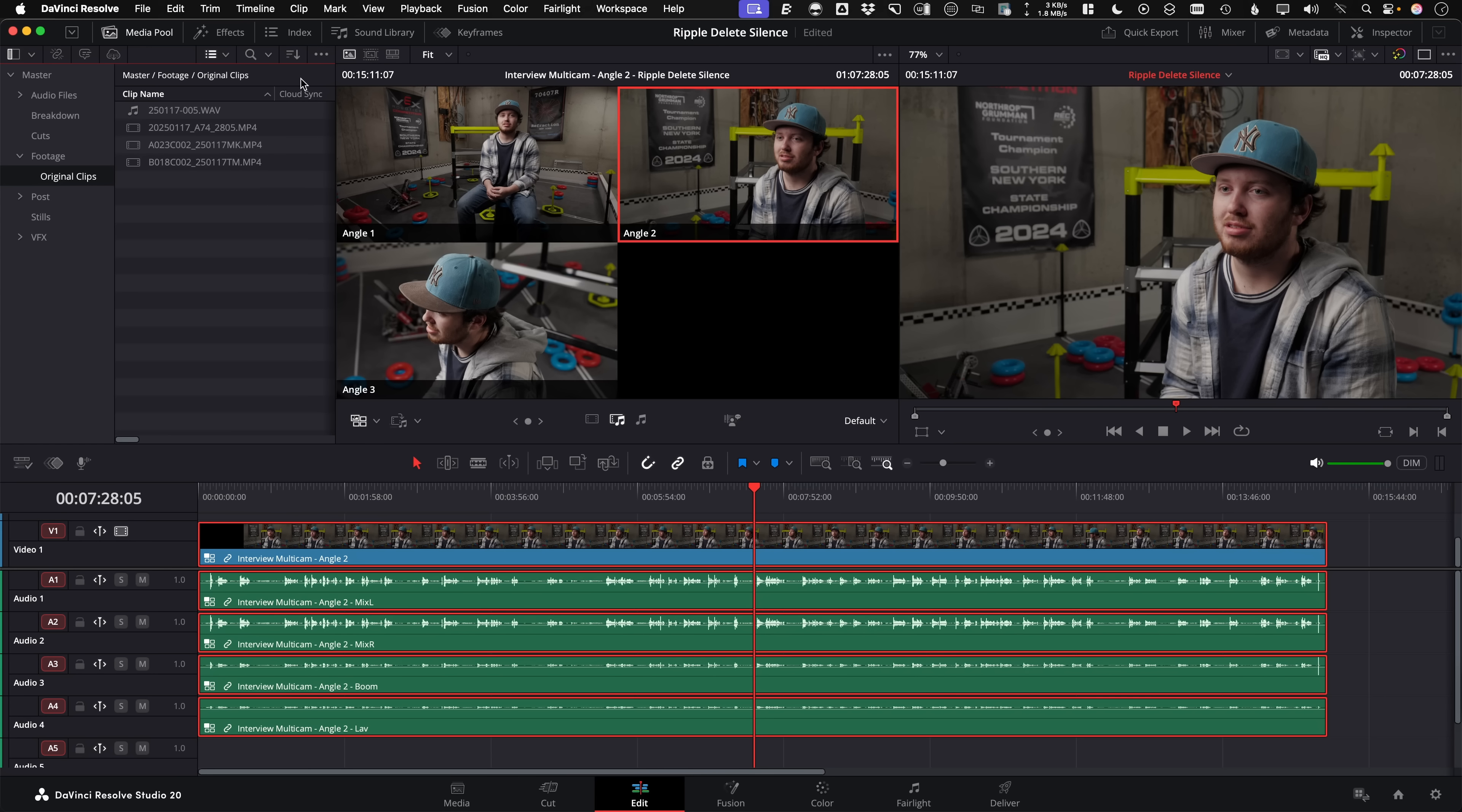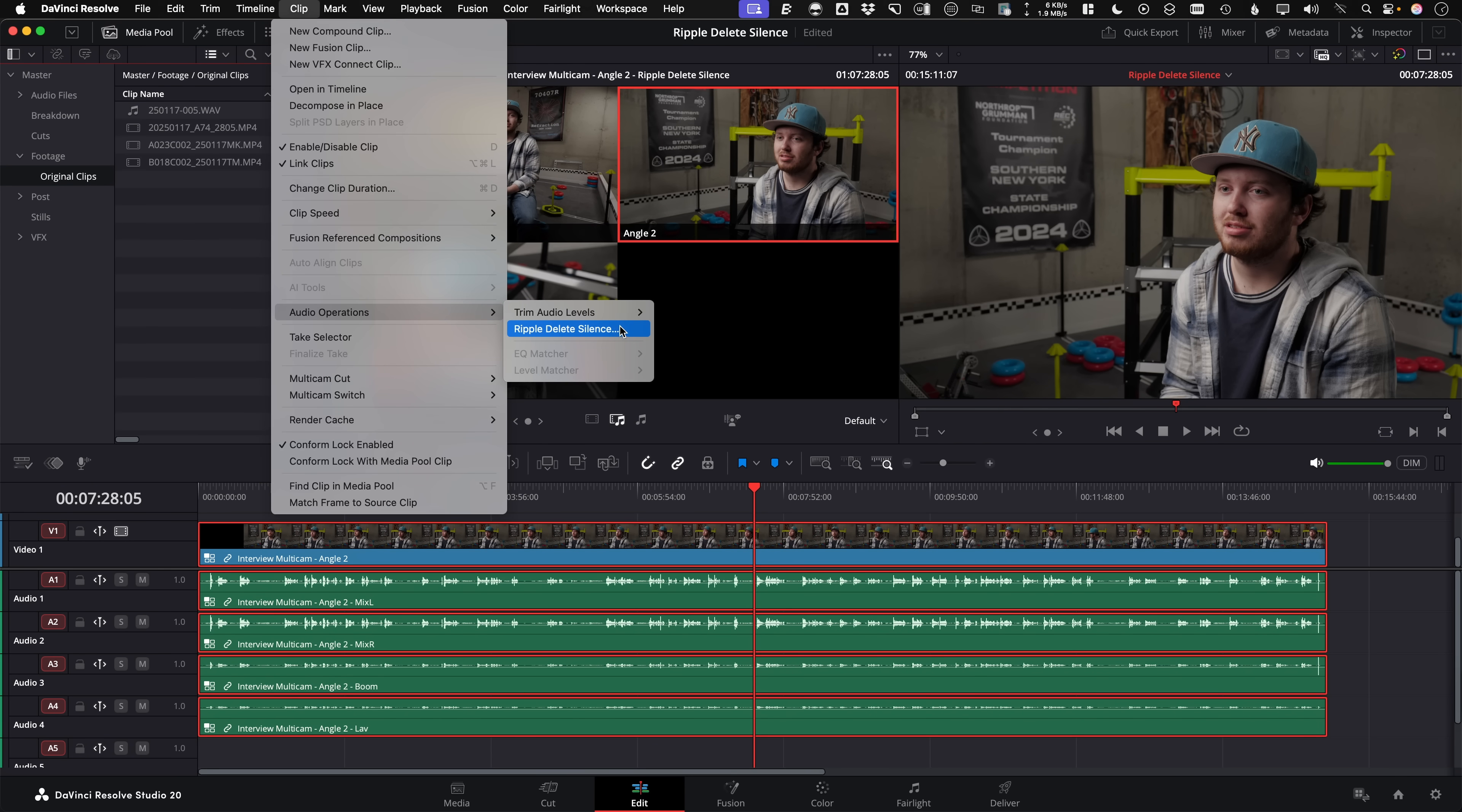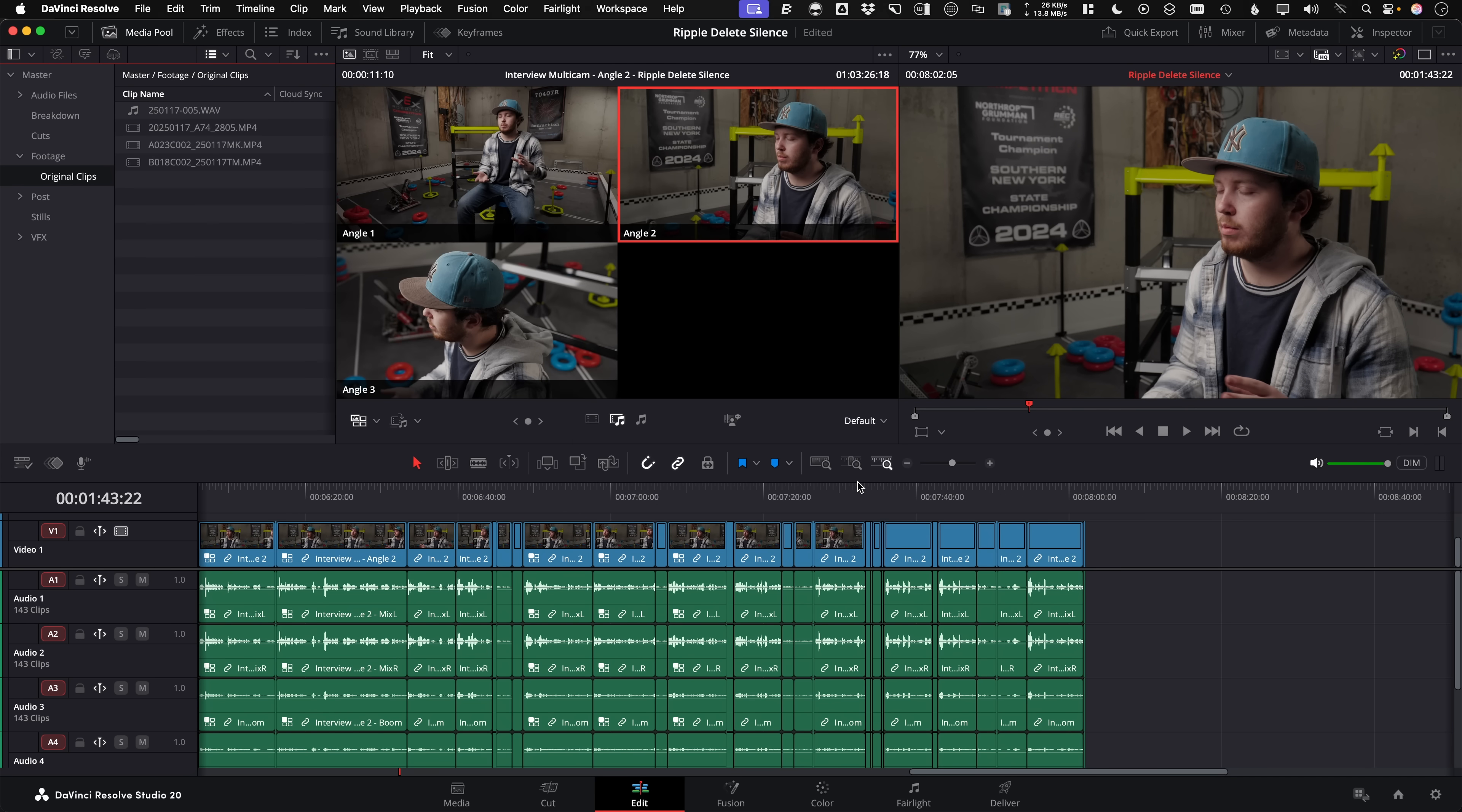Blackmagic Design just updated DaVinci Resolve to version 20.2, and check this out. Under the clip menu, Audio Operations, there's a new Ripple Delete Silence option. Click it, and you can adjust the volume threshold slider while viewing a red highlight preview on the timeline for what this affects. Click Remove, and you've just saved so many hours manually editing out that dead air.